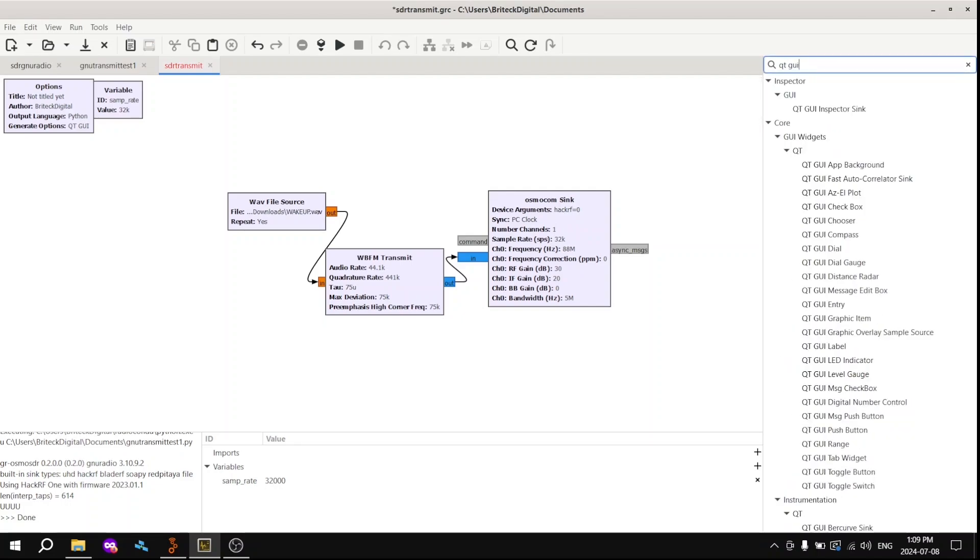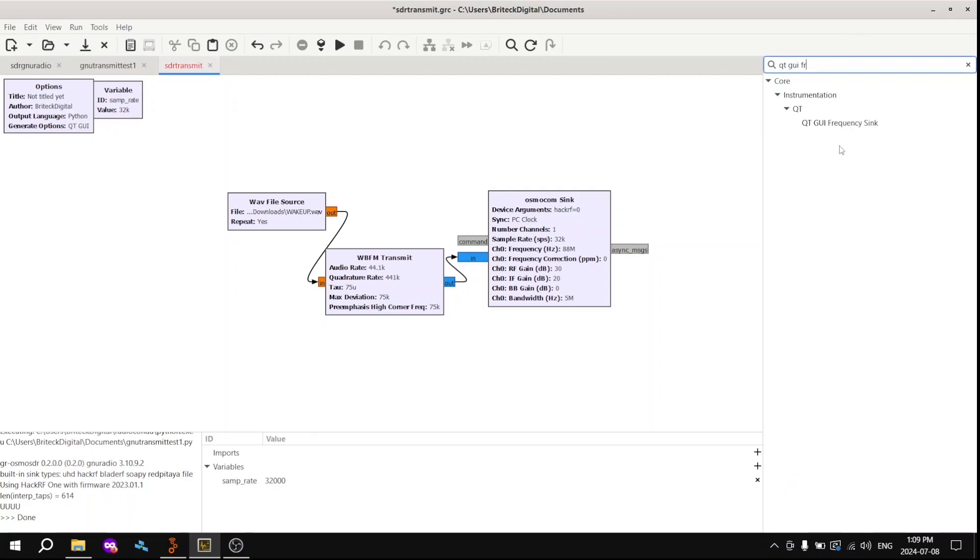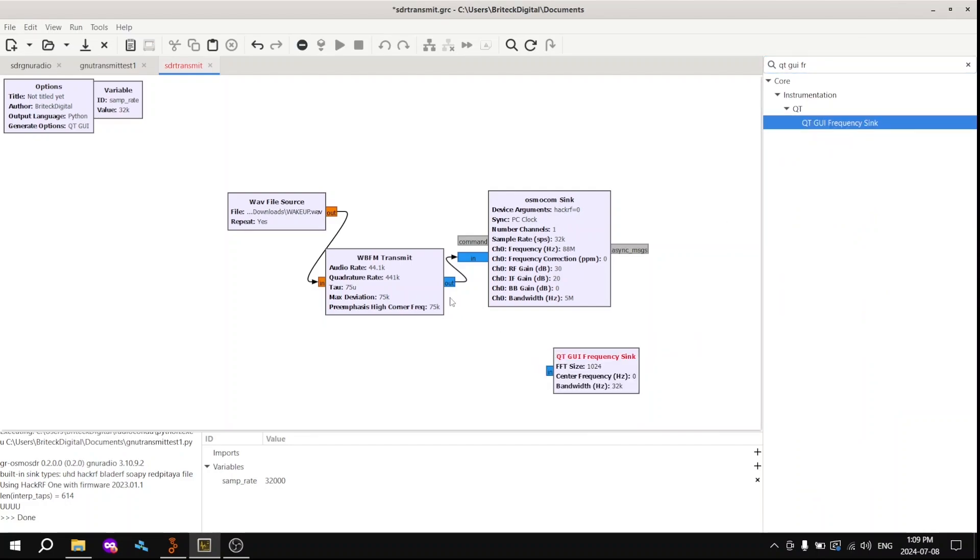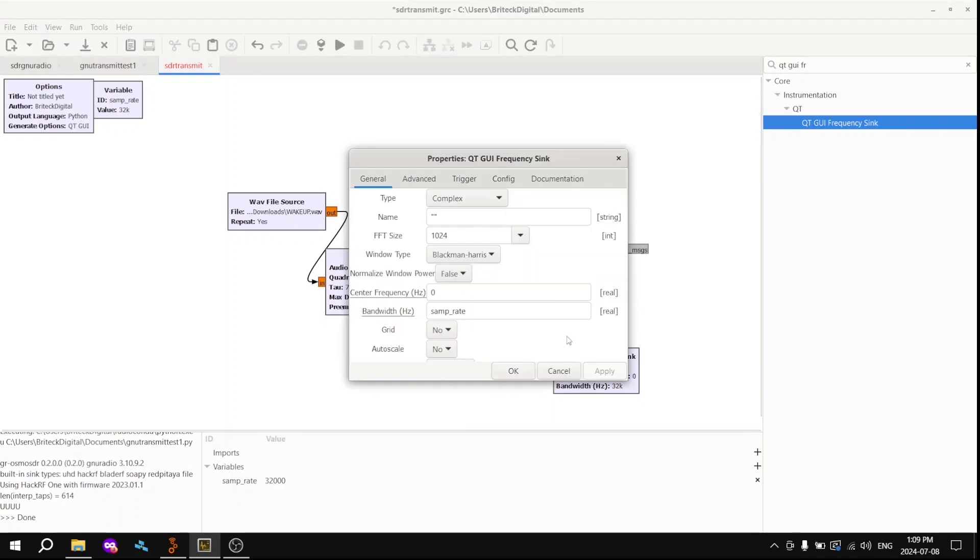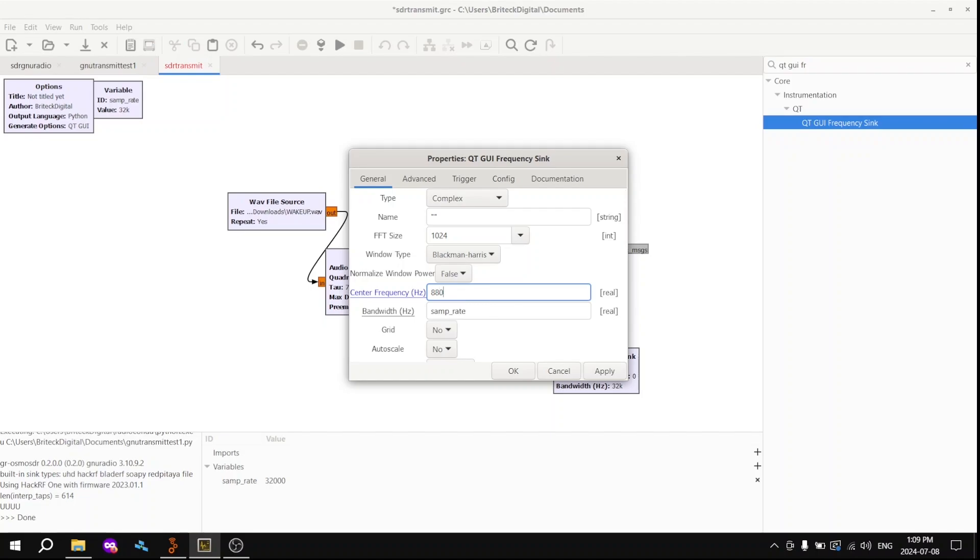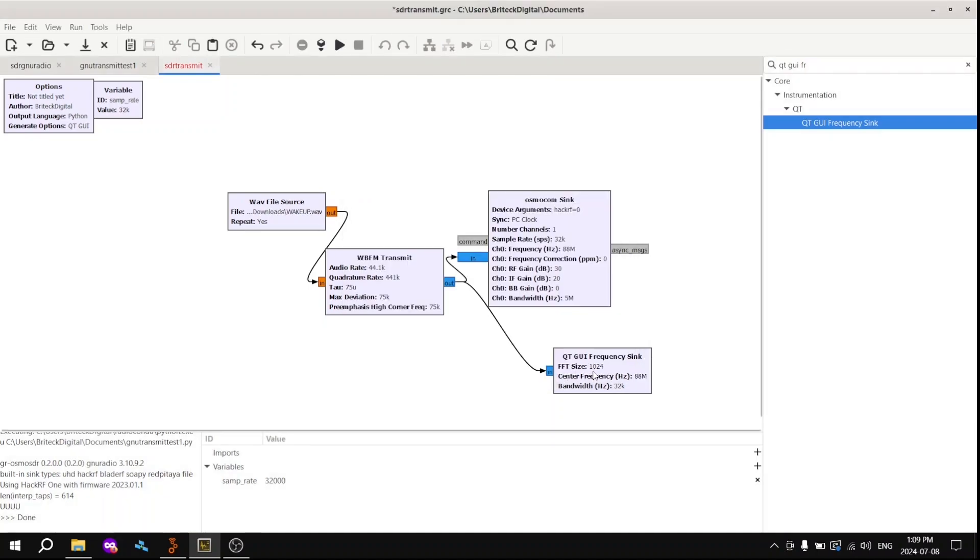Next up, we want to grab the QTGUI frequency sink because we want to actually see how much it's transmitting. So yeah, we want to visualize it, right? So change that. Make sure you change the center frequency to the one that you're going to be transmitting on that you previously specified and change the sample rate as well.